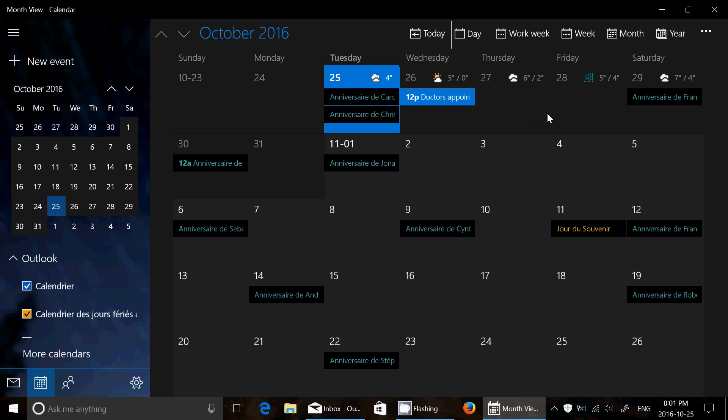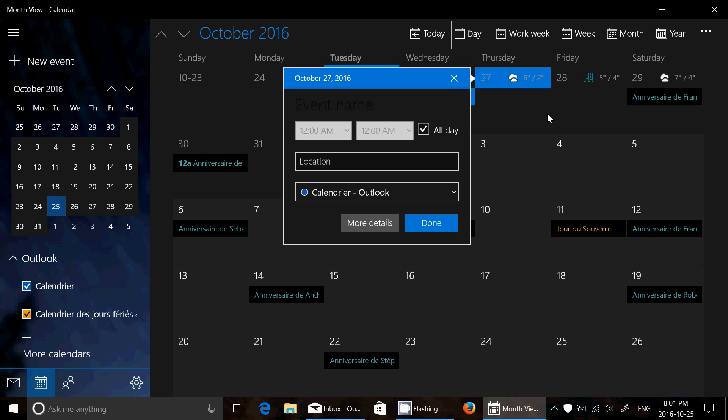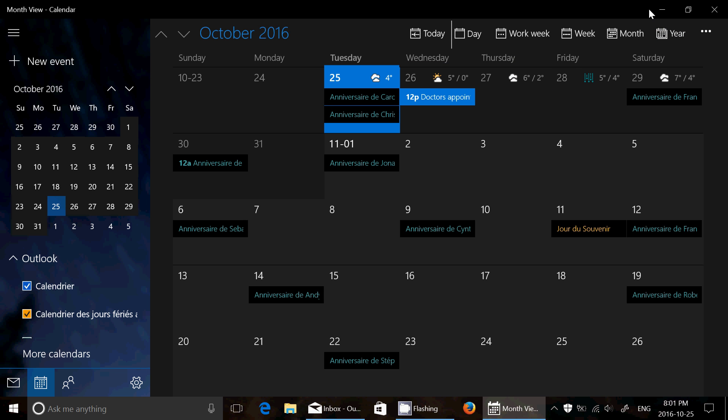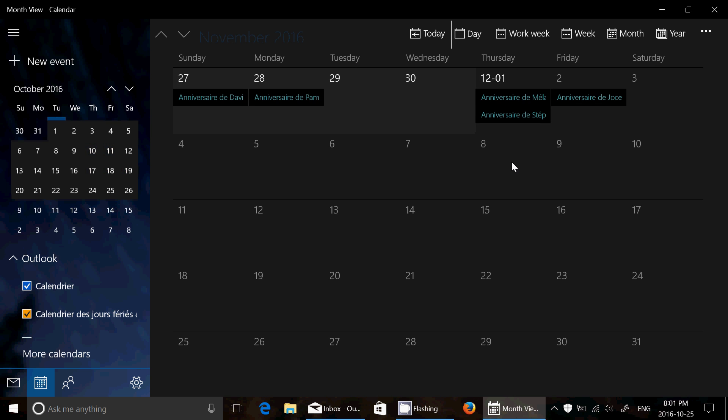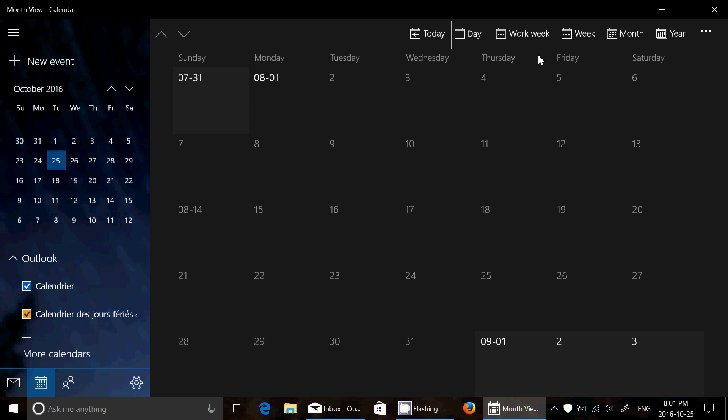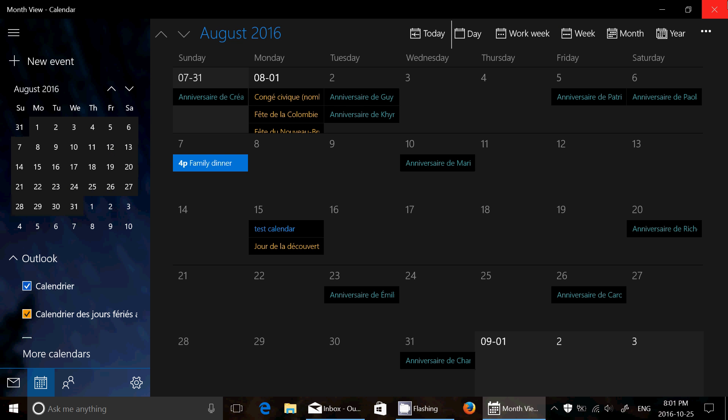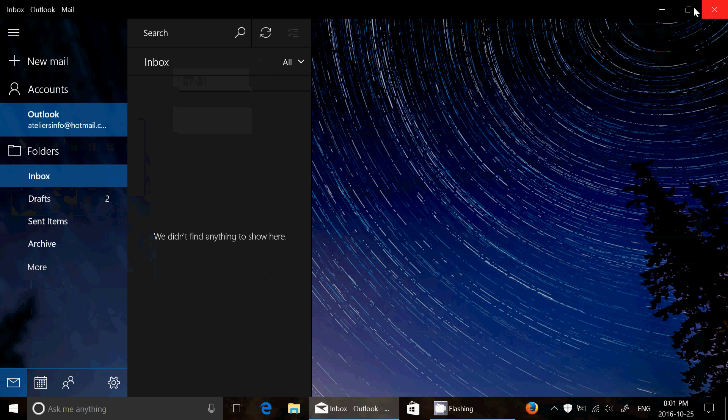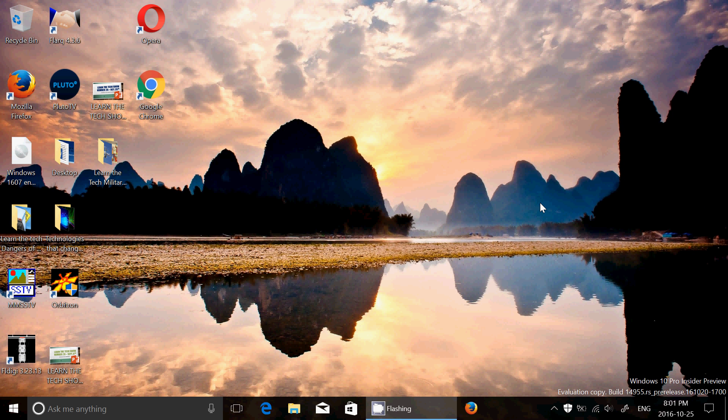So these are new little things that make it a little easier to use, basically the calendar app in this Windows 10 operating system.